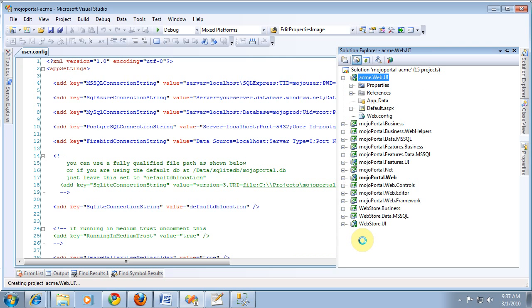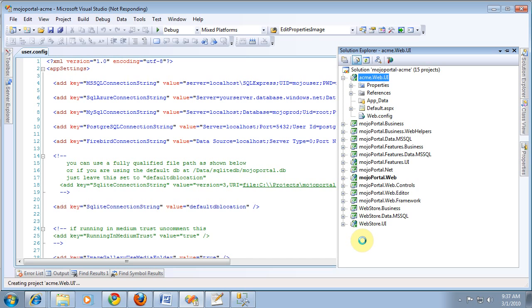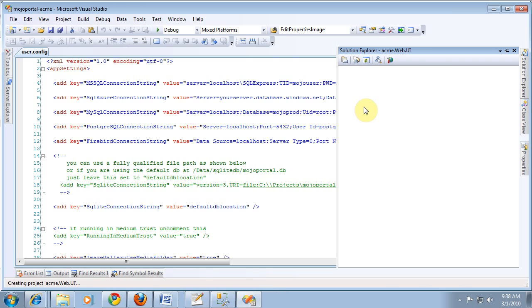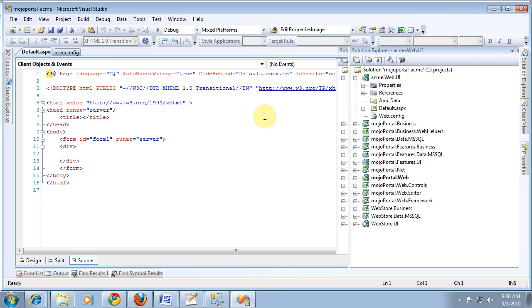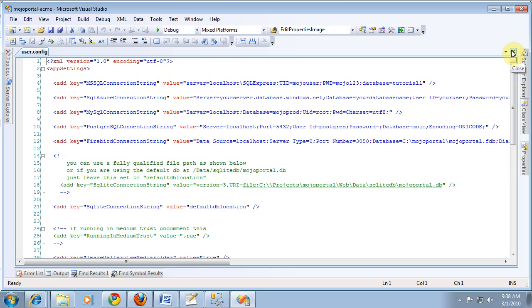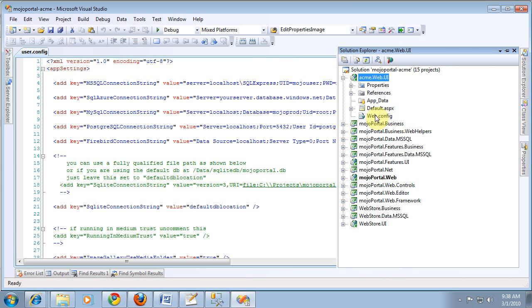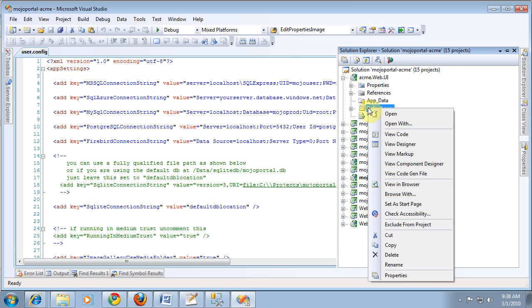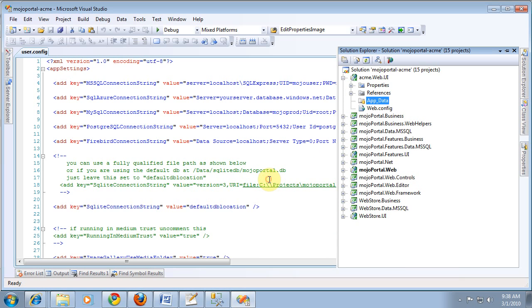It creates a default.aspx page, which we don't need. And a web.config file, which we need. But we don't want to deploy it up to mojoportal.web. Visual Studio is still working a little bit here. So, it opens up this default.aspx page that it created for us, which we don't need. So, I'm going to go ahead and delete that file. Now, when we deploy our feature up to mojoportal.web, we want it to be in its own folder.